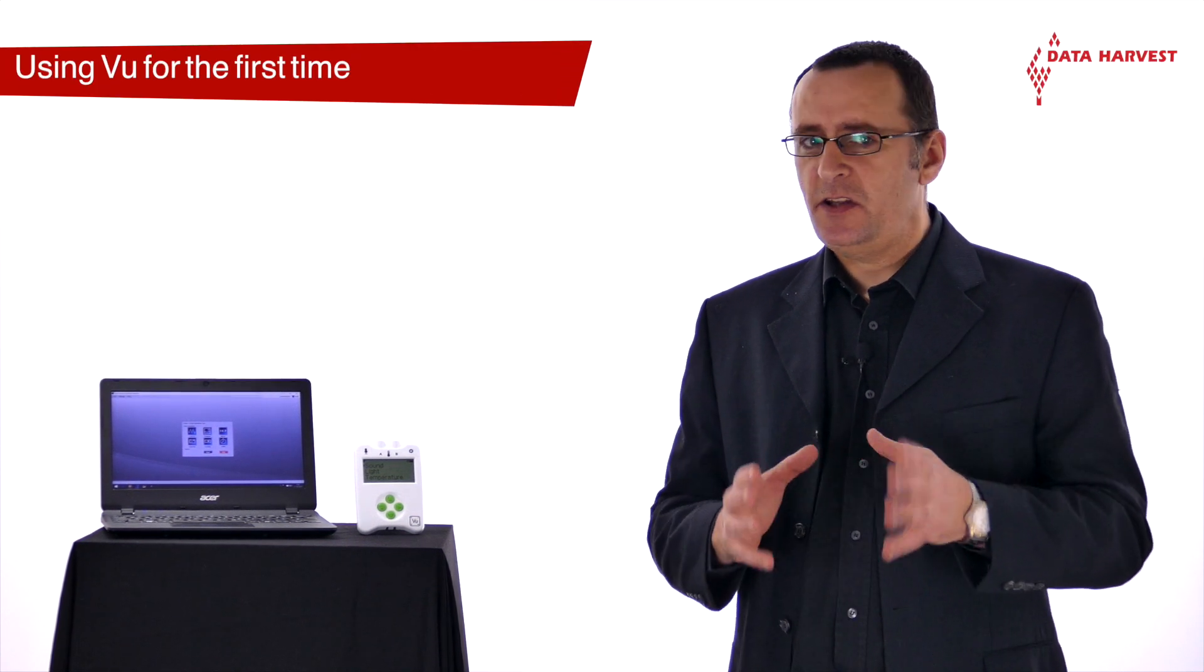Using VIEW connected to a computer for the first time. When VIEW is connected to a computer, it is driven entirely by the EasySense software. The data from the sensors is displayed on the computer's screen using the options in the software.